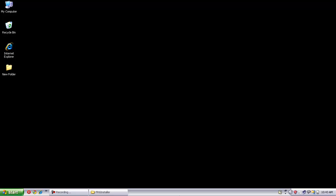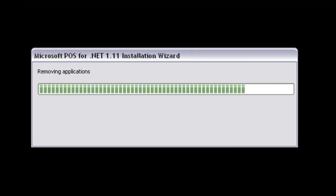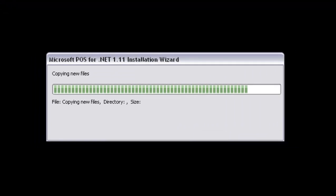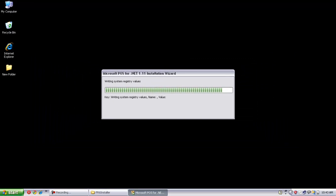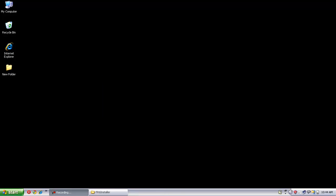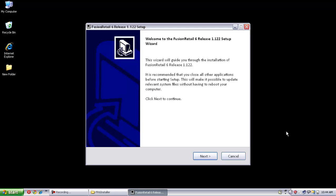It will automatically install .NET Framework 3.5. Now it's time to install Fusion Retail 6, click on the Next button.